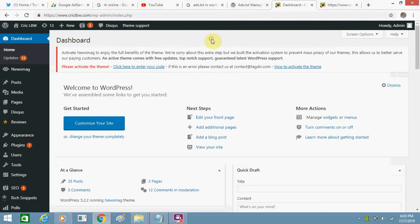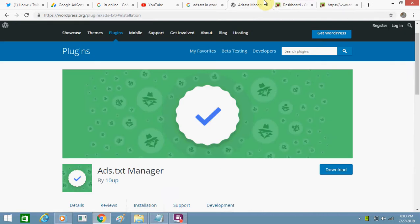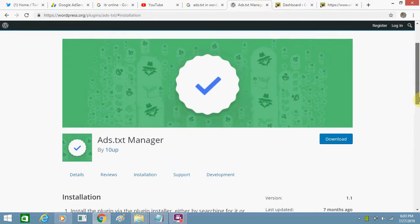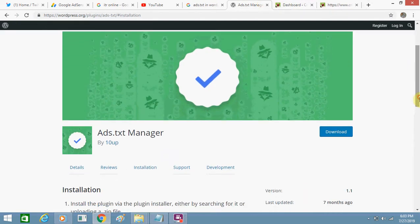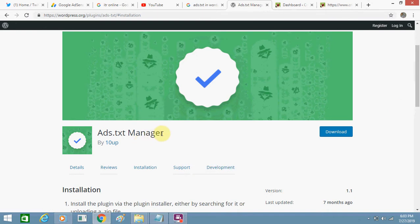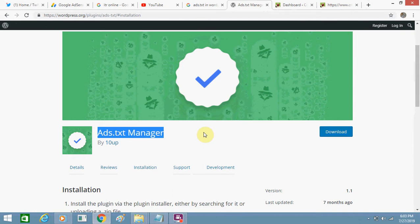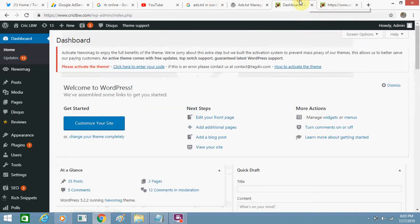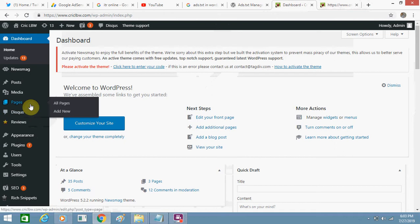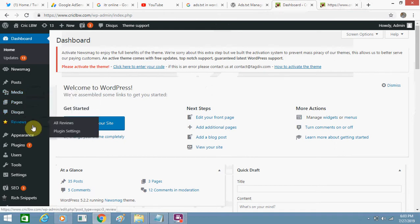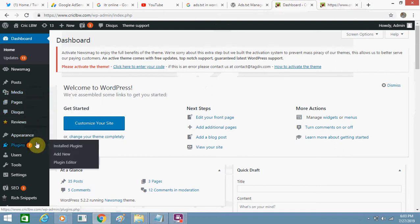I will add it to my website using a plugin, and this is that plugin: Ads.txt Manager. I will also share the link in the description below. You can copy it, download and upload it, or you can add it using the plugin option here.